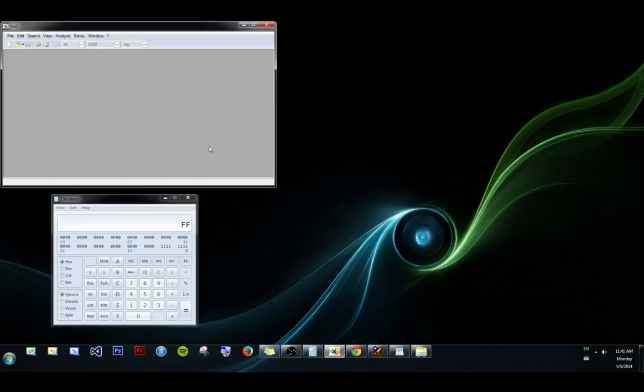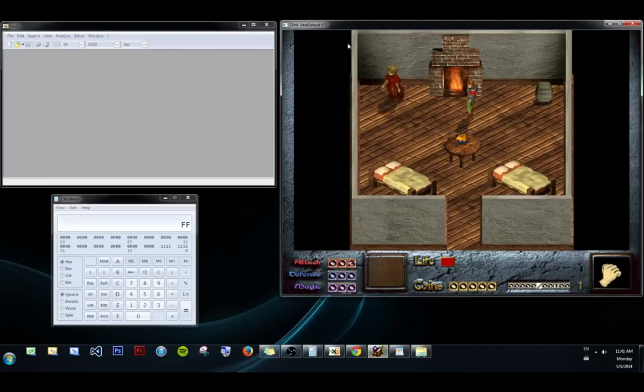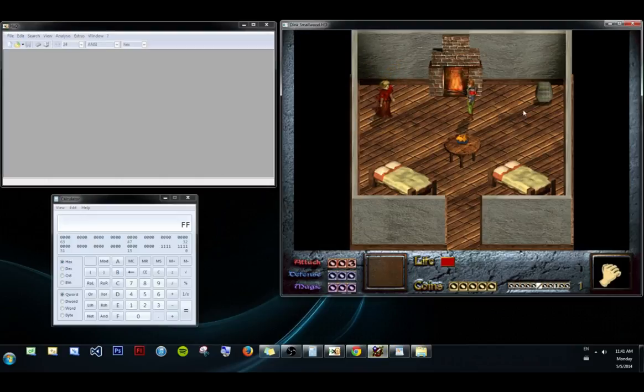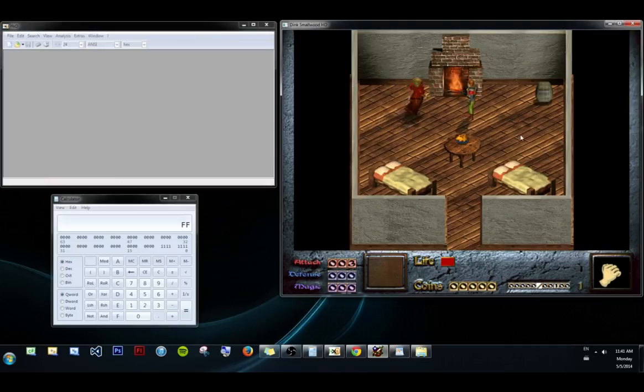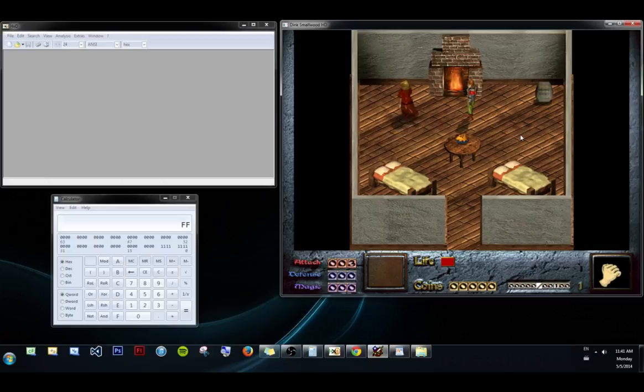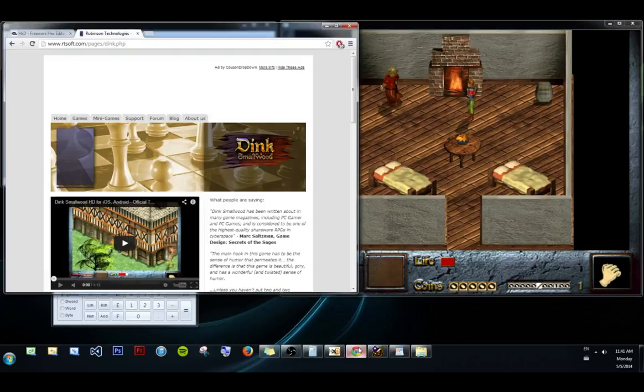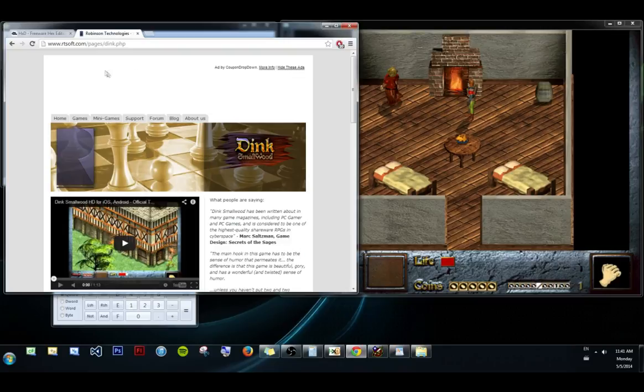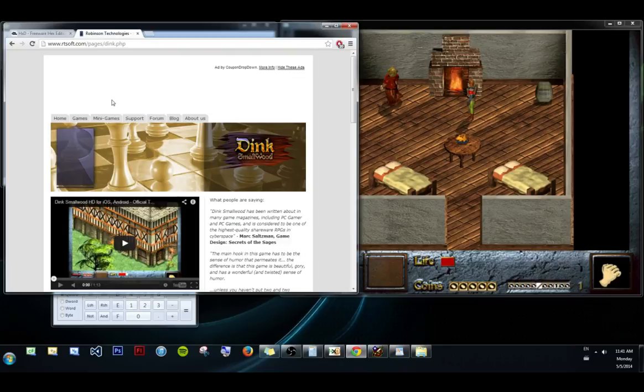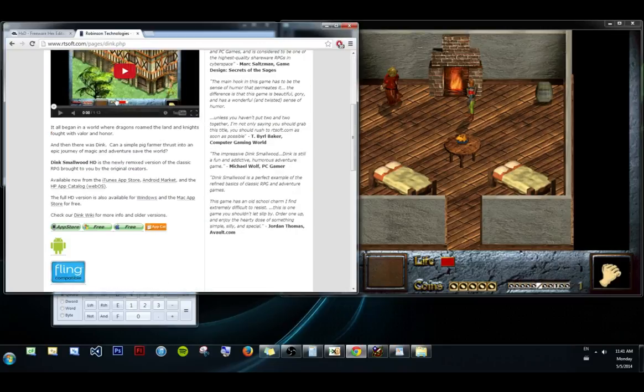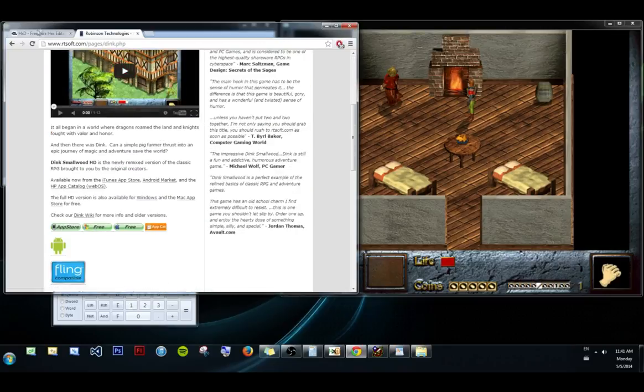And the game we're going to be starting out with is Dink Smallwood. And if you couldn't judge by the title it's a kind of silly game. A little retro, you can tell by the graphics as well, but there's a lot of very useful lessons to take away. So I would go ahead and download these games, you can get them for free. If you google Dink Smallwood it should be one of the first results. There's a free download button, easy.